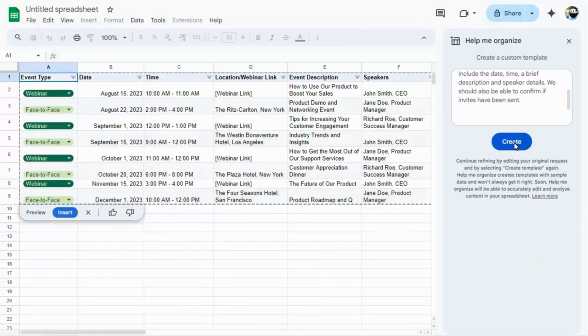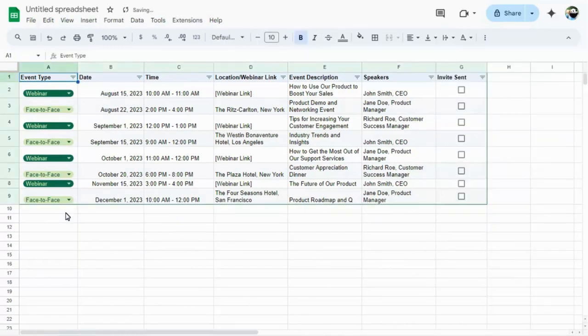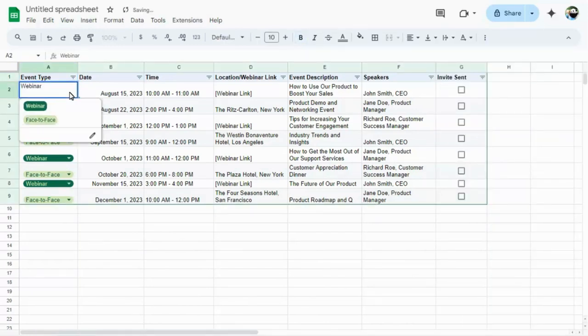Sample data is added so that you can get an accurate idea of how the table will work. Once inserted, you can change any of it manually as required. For example, adding new options to drop down lists that were created for you.